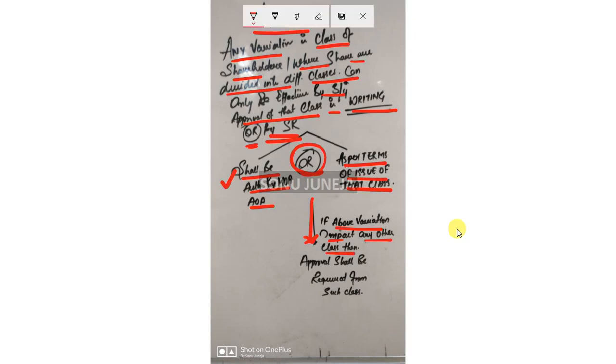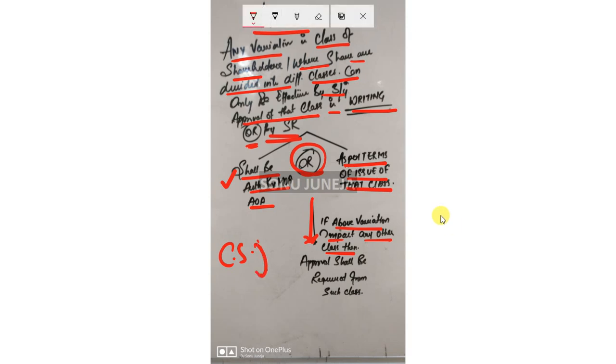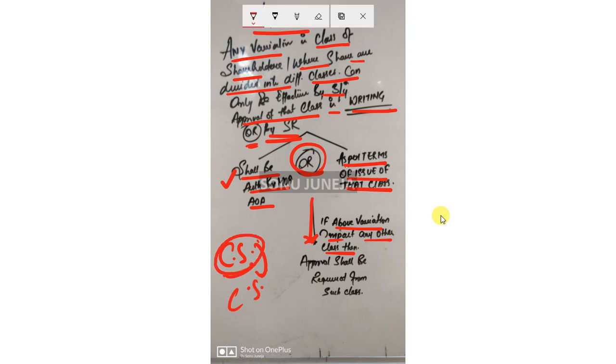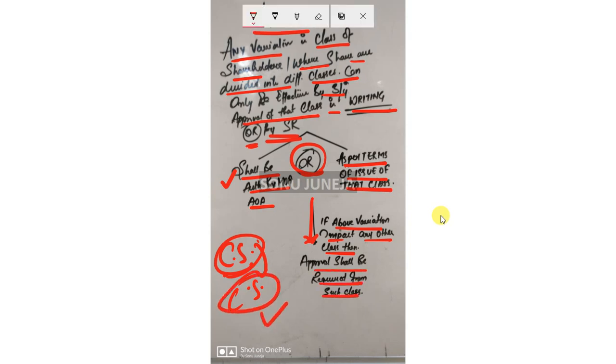If variation in one class of share or debenture or any sort of security will impact a different class due to any variation in the above class, then such approval is also required from the class which is getting impacted.